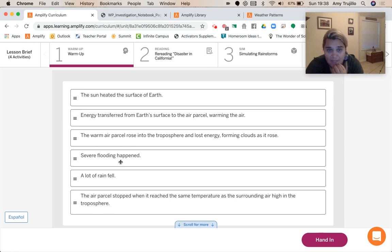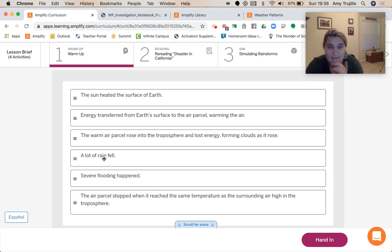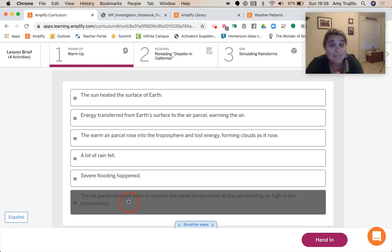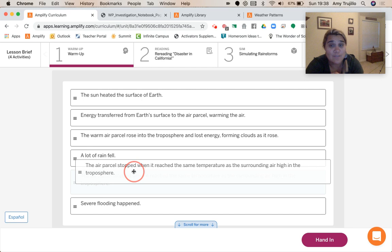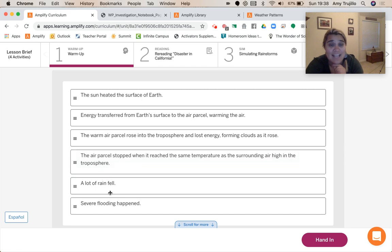Severe flooding happened — that was kind of at the end. A lot of rain fell. But then the air parcel stopped when it reached the same temperature as the surrounding air high in the troposphere. Then a lot of rain fell and severe flooding happened.